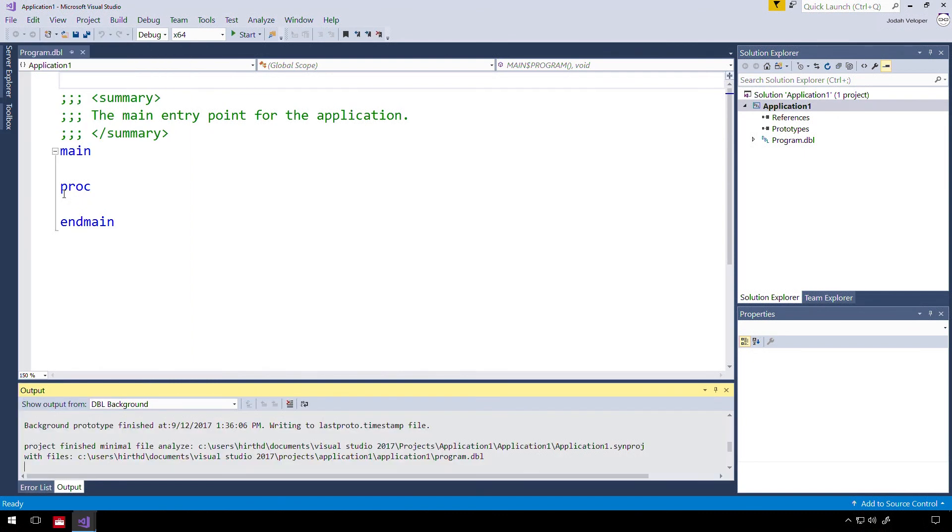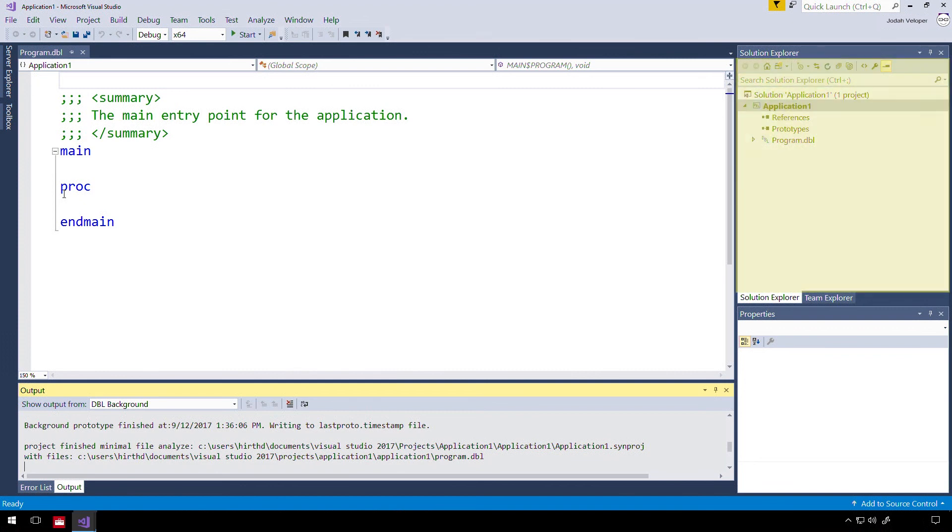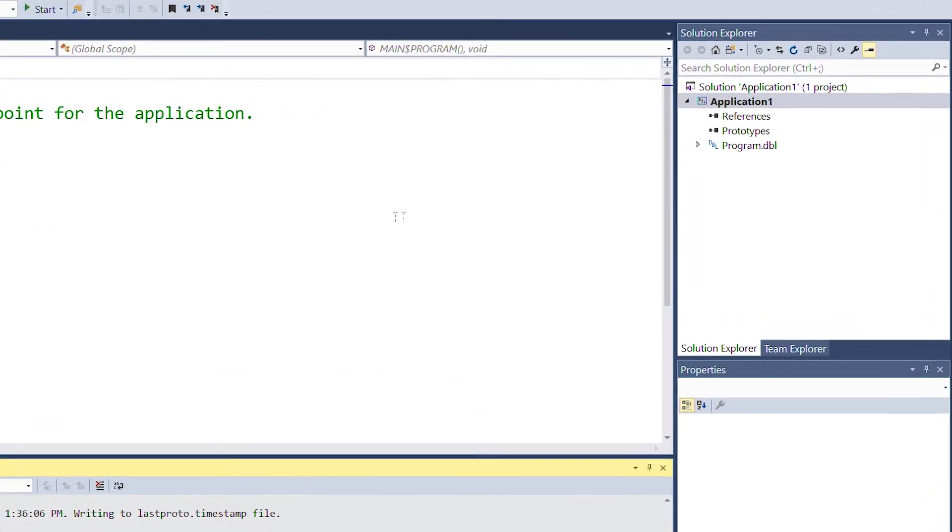Additional windows can be found by selecting Debug, then Windows. This particular window shows us the output from the DBL background compiler. On the right side of our screen is the Solution Explorer. You can select the Solution Explorer window from the View menu if it's not present on your screen.